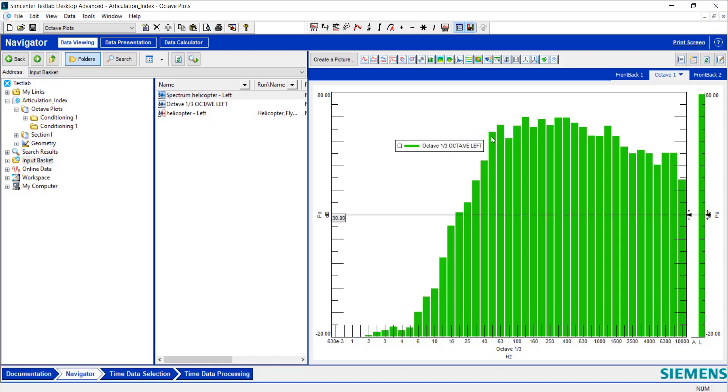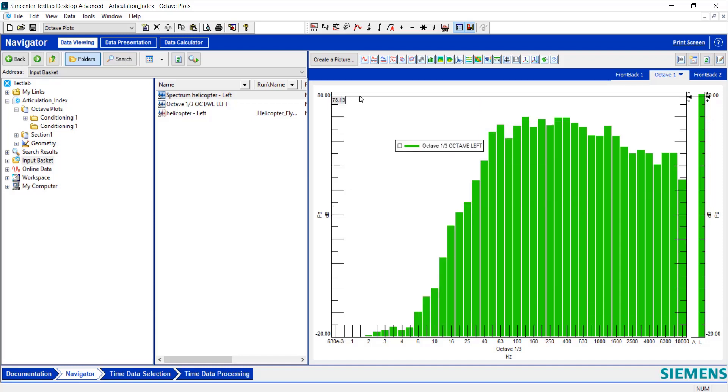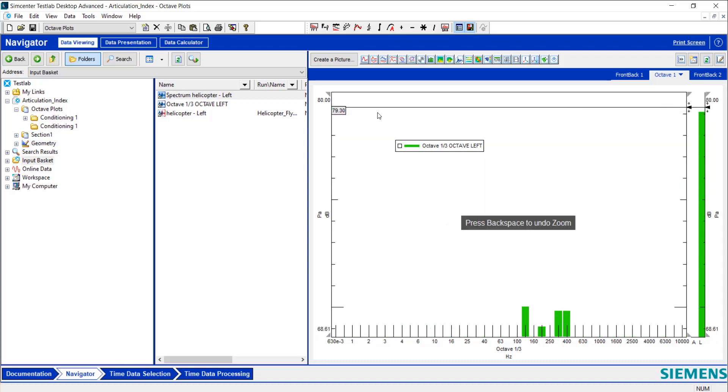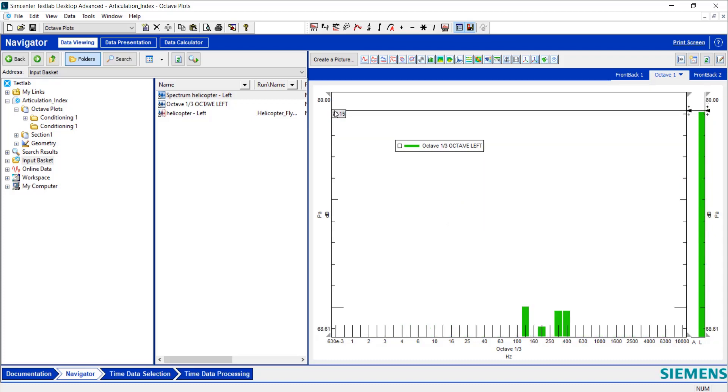So I'm going to click Y. I'm going to add a Y cursor. I'm trying to figure out the exact level here. So I'm going to zoom in just a little bit so I can see exactly where this overall level is. So it seems to be at like 79.08 dB.